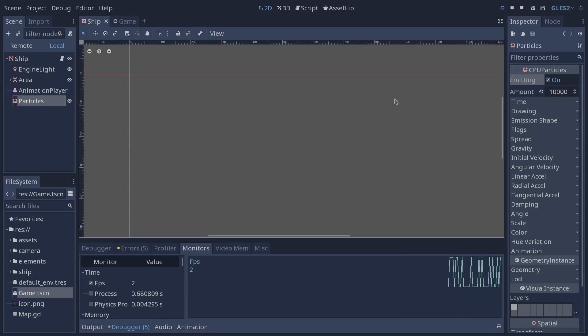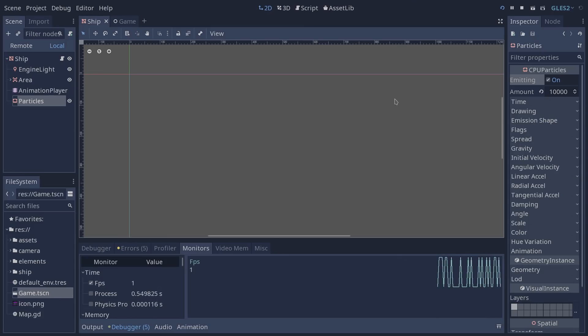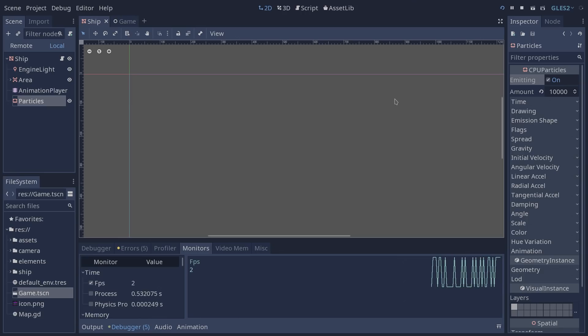Here our average is 1.5 FPS and we are once again emitting 10,000 particles every 1.5 seconds. This is just to show you how powerful the GPU particles are and depending on the type of game that you are going to develop you have to keep these things in mind to make the right decision between the GLES 2 and GLES 3 renderers.